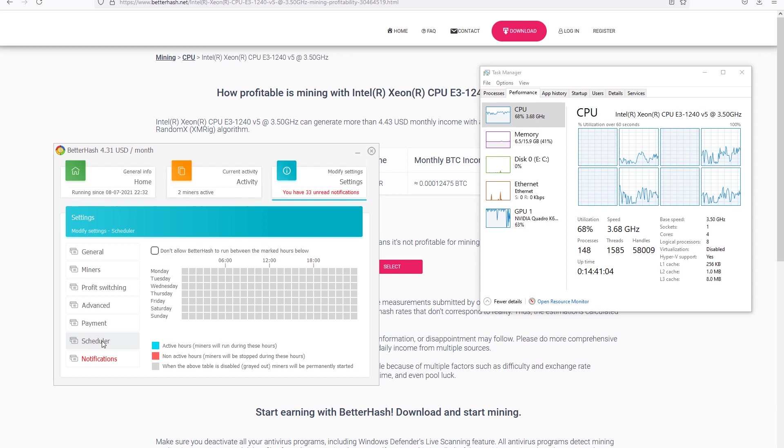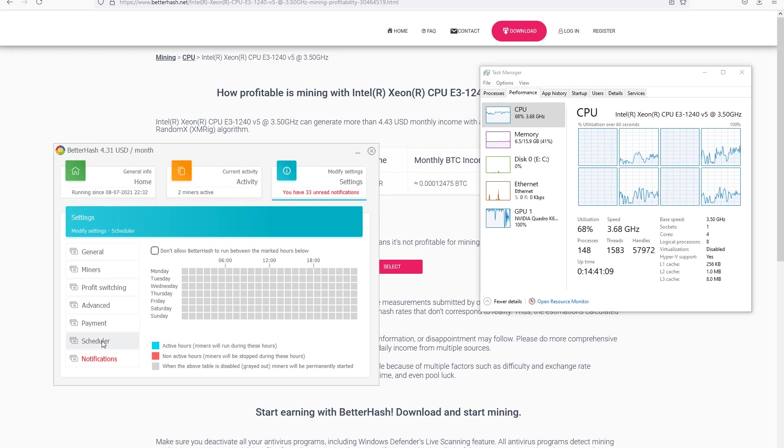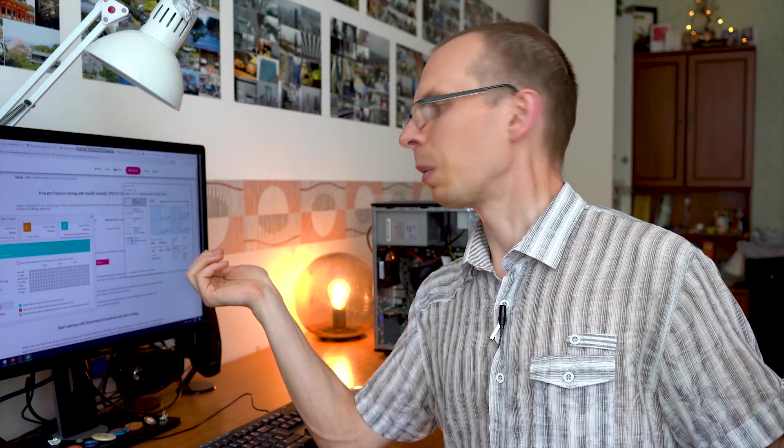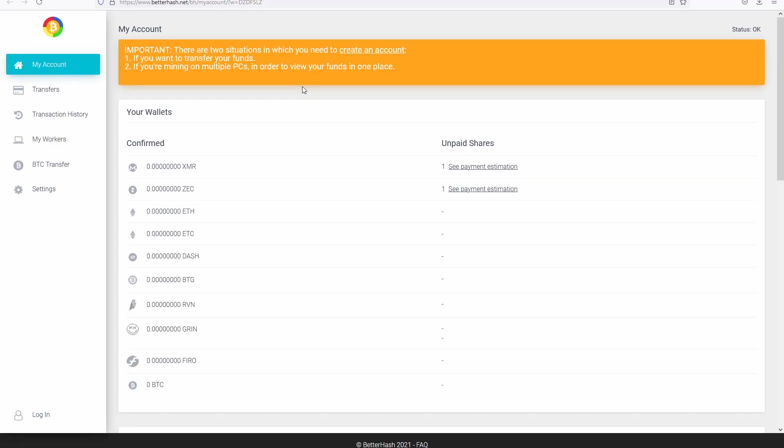If we go to scheduler we can select the times when we don't want the miner to mine. For example, if we are working or we have to do some stuff, we can automatically select times that it would not mine and we would not need to think if it's mining or not. It will just stop for that time.